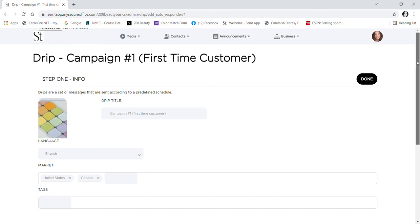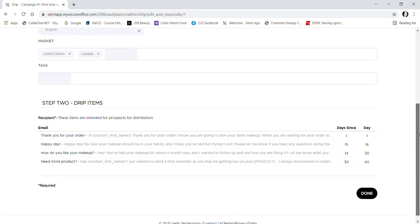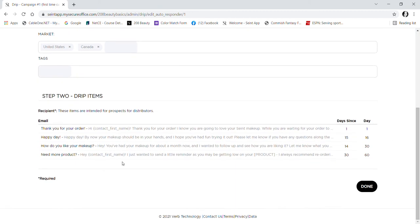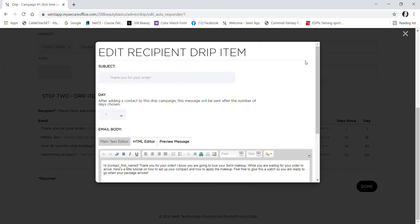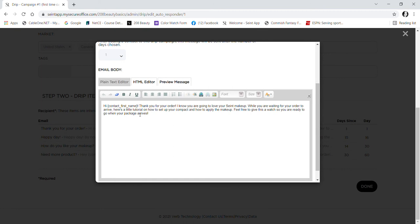I'm going to scroll down and here are all the drip items within that one campaign. You can click on each one of these and it will show you what that is going to look like. Most of them have this in the brackets that says 'contact first name.' I have not been able to figure out how to actually get the customer's first name in there. I just removed the brackets on mine and put 'hi beautiful' or 'hi gorgeous' so I don't have to worry about the name.